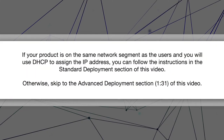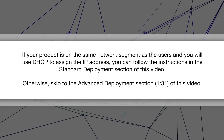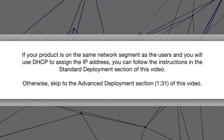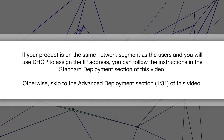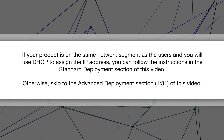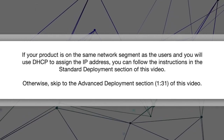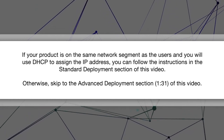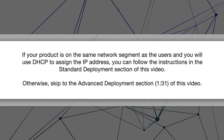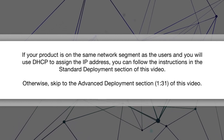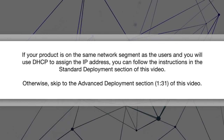If your product is on the same network segment as the users and you will use DHCP to assign the IP address, you can follow the instructions in the Standard Deployment section of this video. Otherwise, skip to the Advanced Deployment section of this video.